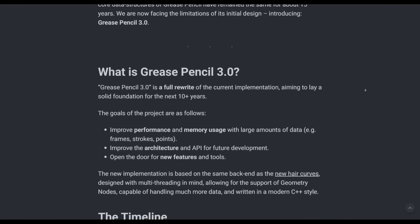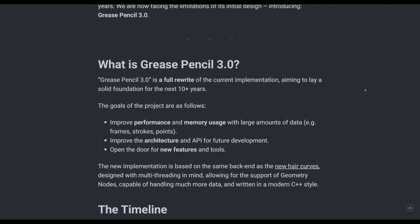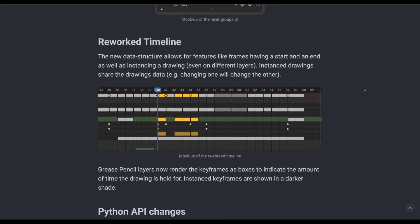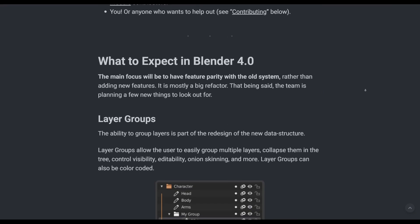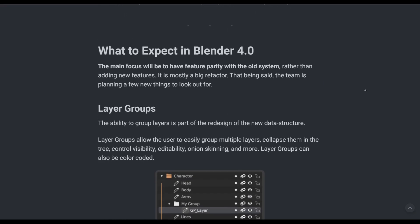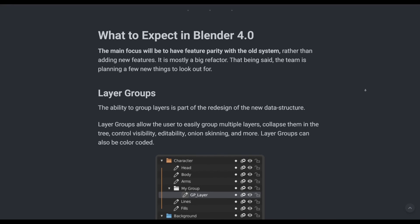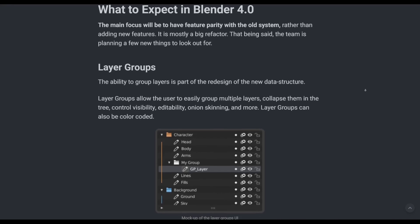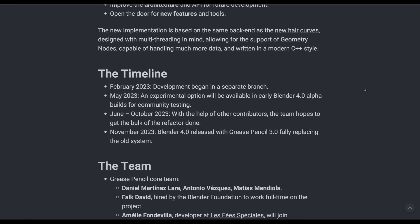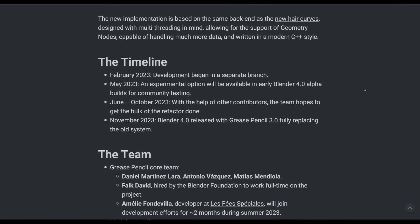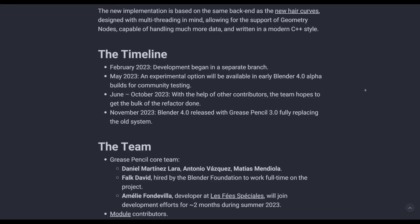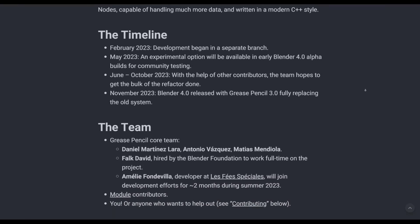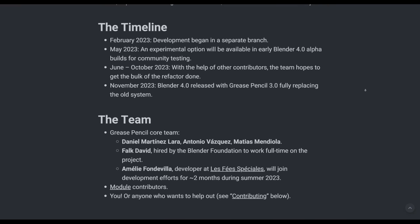Speaking about new features and tools, here are a few things to look out for in 3.0. A reworked timeline is definitely coming. There are going to be updates to the Python API and layer groups, which offers artists the ability to group layers as part of the redesign of the new data structure. This would allow for a good level of control over things like visibility, editability, onion skin, and more. For the timeline, June to October is selected for contributions and the bulk of refactoring.